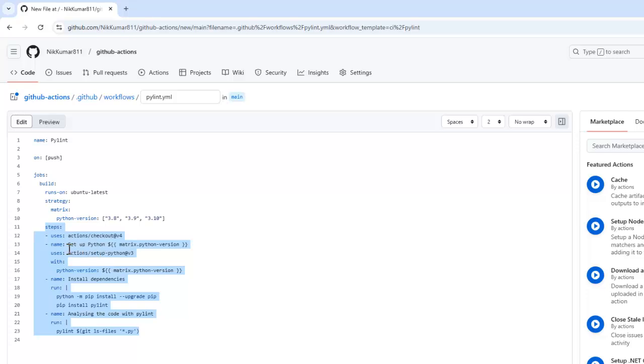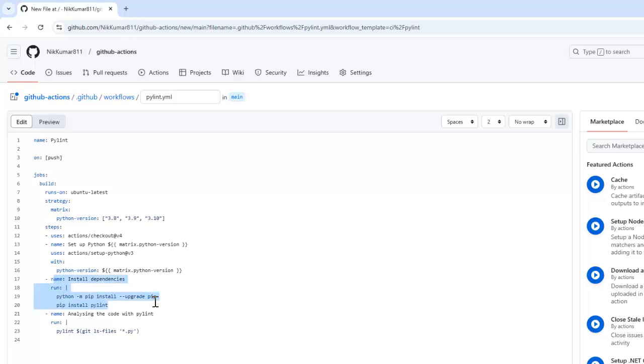The first step is to check out the code. So it first checks out the code from the repository. Then it moves to the installation of the dependencies that is pip and PyLint. And then at the last, it analyzes the Python files in the repository with PyLint.